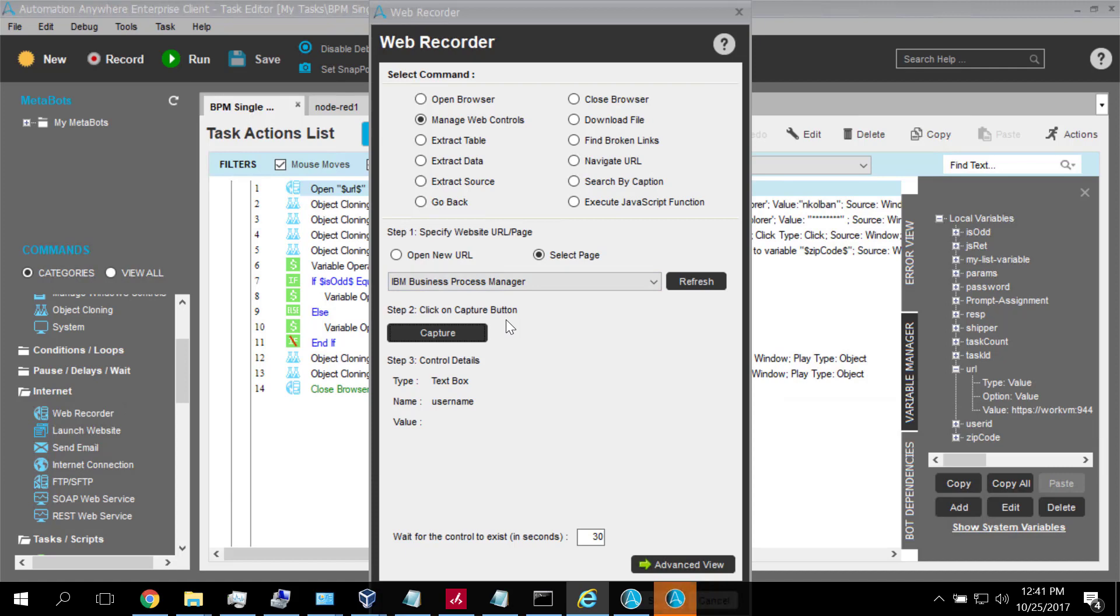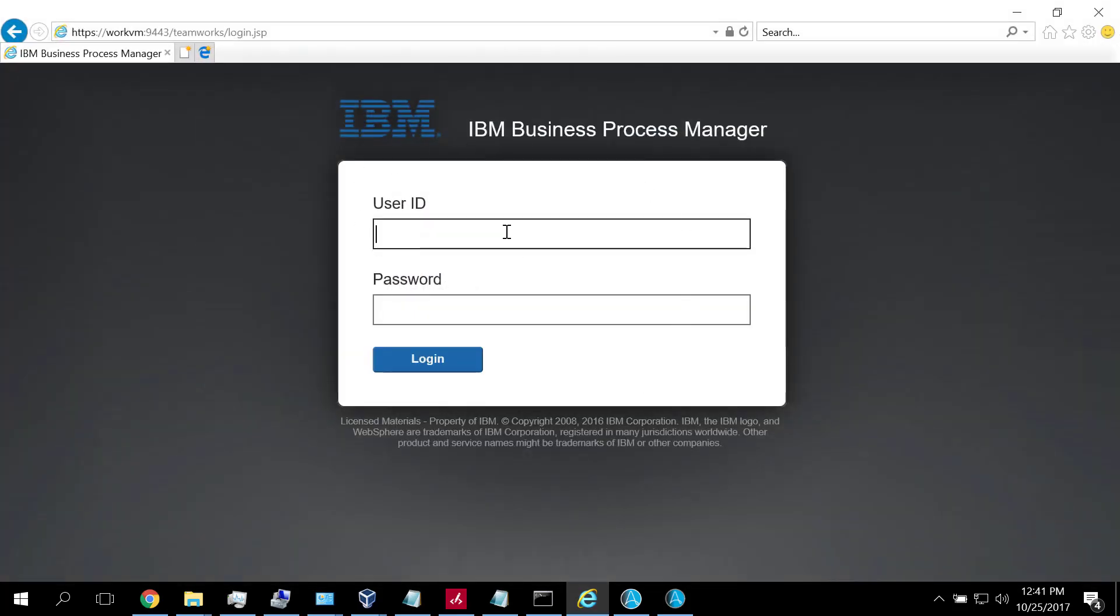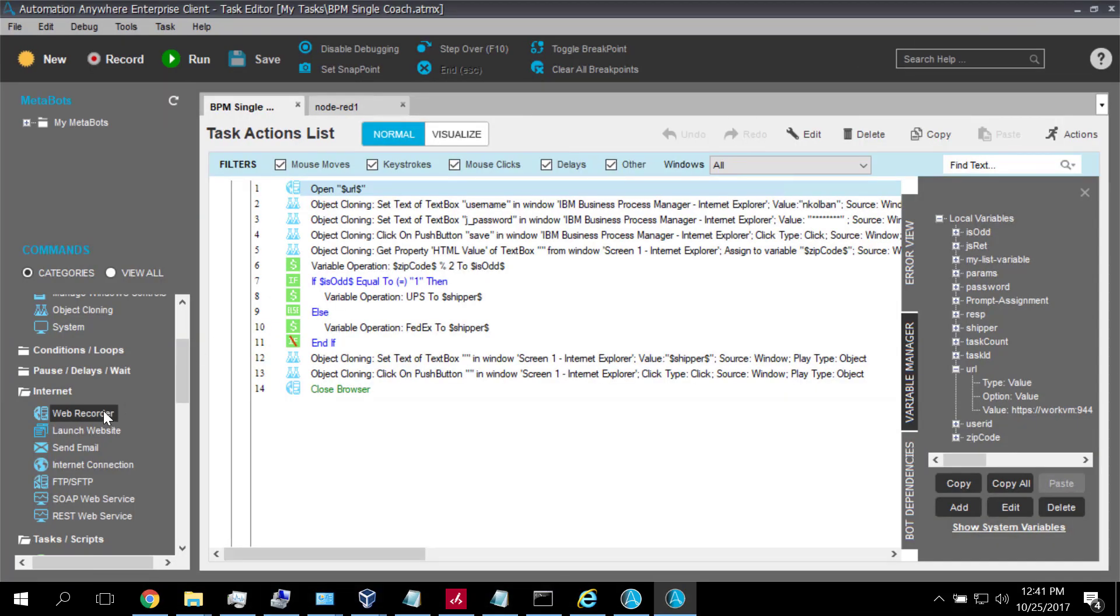Remember, Automation Anywhere has three distinct UI driving technologies. One is geometry based, where the mouse and the keyboard are moved to a particular geometry and keyboard strokes and mouse clicks are recorded. That's a brute force technology. Option two is the object cloning mechanism, where Automation Anywhere sees the world as a set of Windows controls. And option three is specifically for browser based interaction, where we use the web recorder technology. Now, since we're working here with a browser, and when I log into my browser, I should be able to use the web recorder technology.